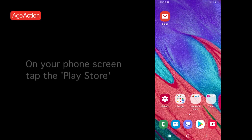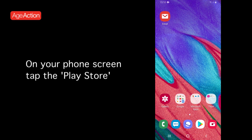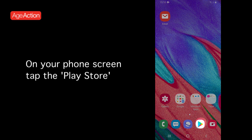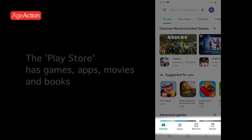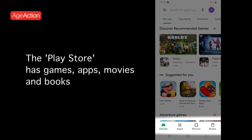On your phone screen, look for the Play Store. Tap on the image to open Google Play Store. The Google Play Store will open with a list of topics including apps, movies and TV, books, games, music and magazines.